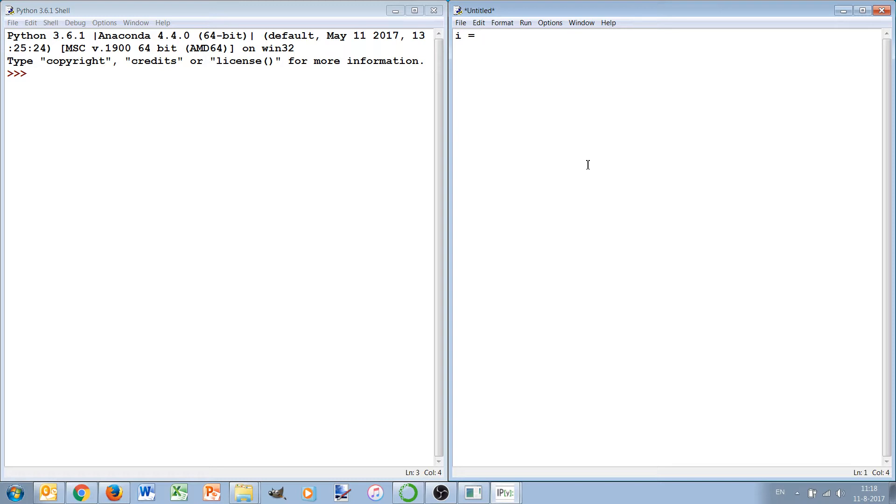And the while loop is different in the sense that the while loop will repeat a certain block of code as long as a certain condition, a logical test, is true.